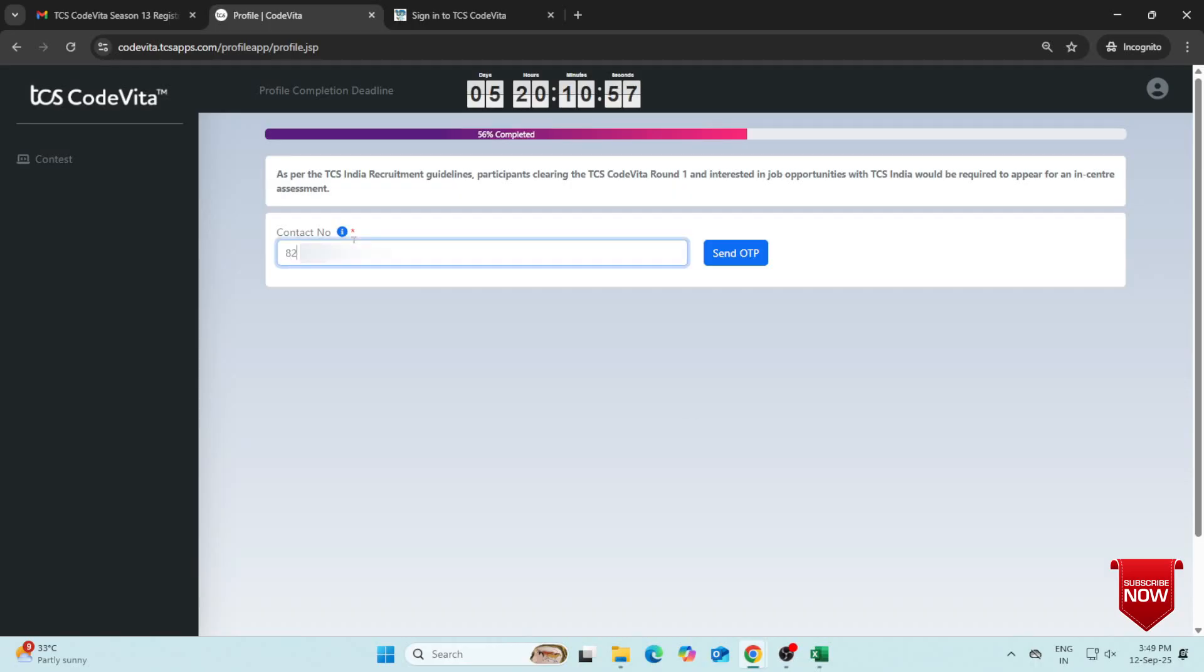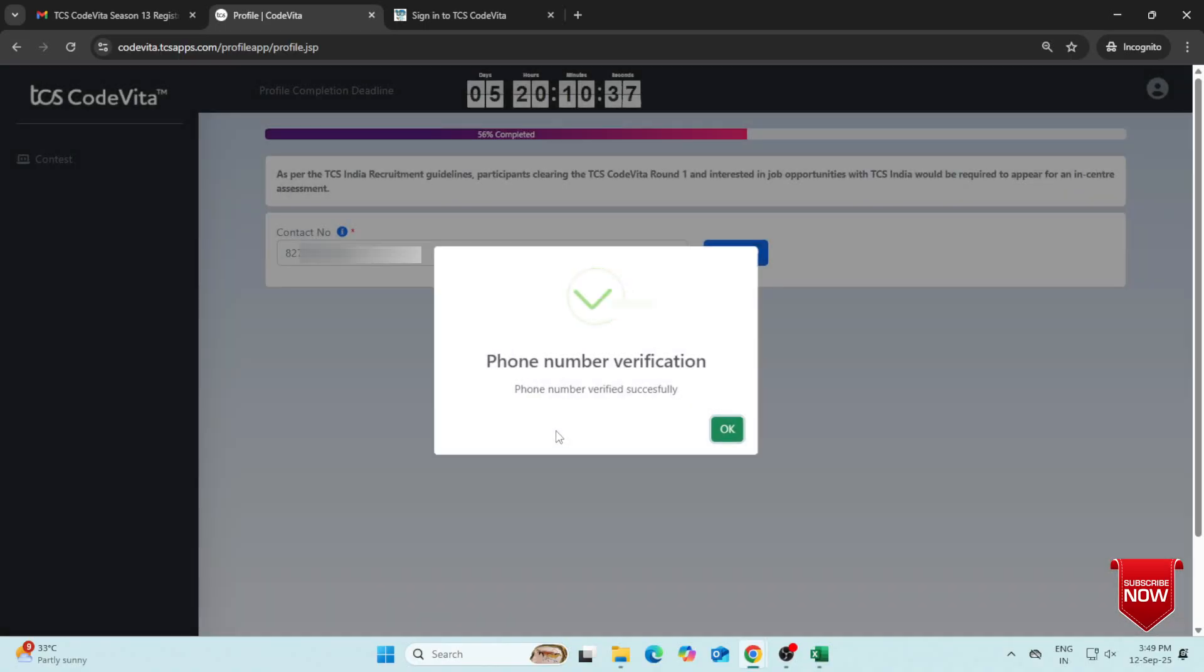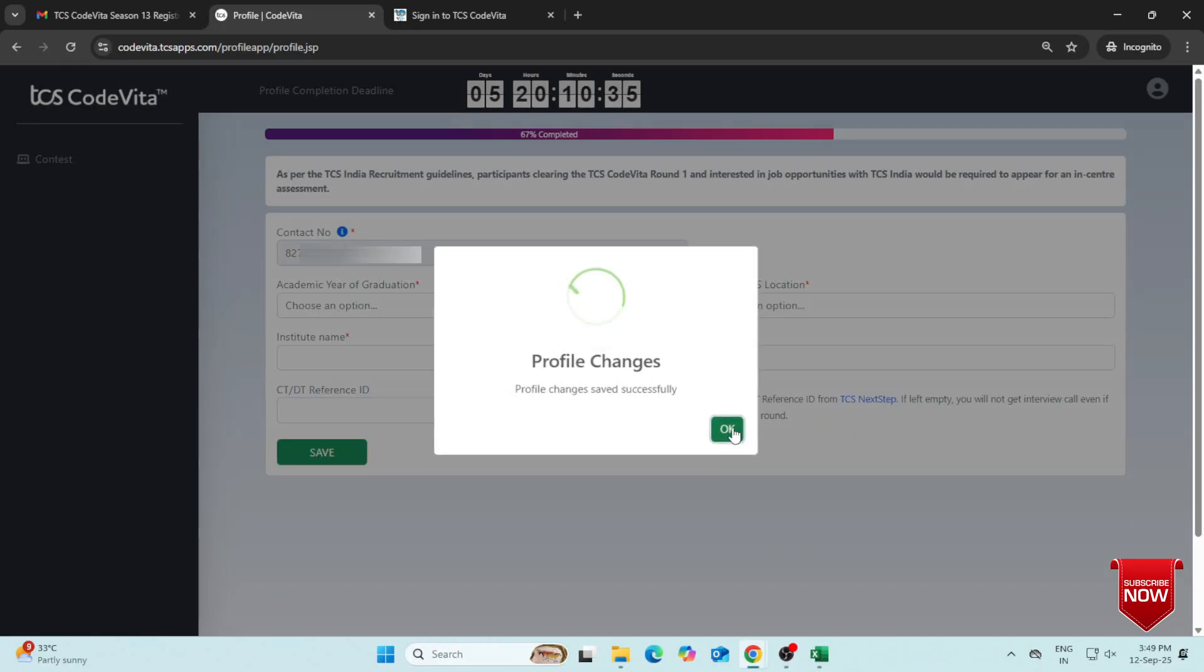Next, enter your mobile number and click Send OTP. Enter the OTP you received on your phone and click Validate Contact Number. Click OK.